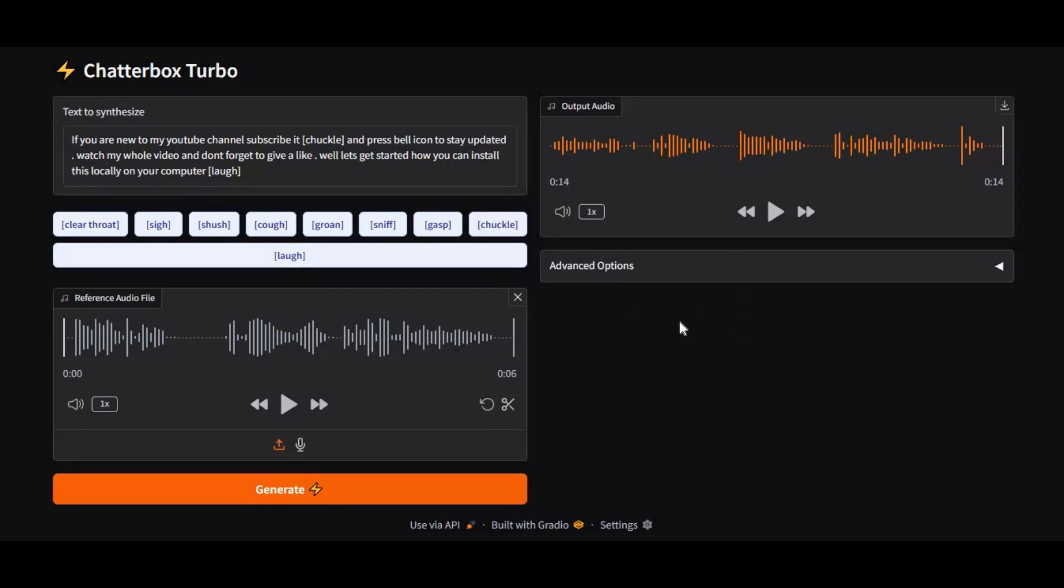Whether you're creating YouTube videos, AI characters, audiobooks, voiceovers, or short content, Chatterbox Turbo delivers expressive, high-quality speech with minimal setup and maximum performance.